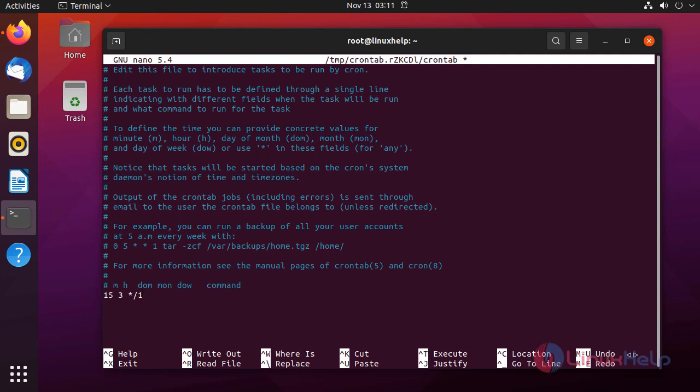This indicates the cron will run daily. This indicates that cron is running every month.